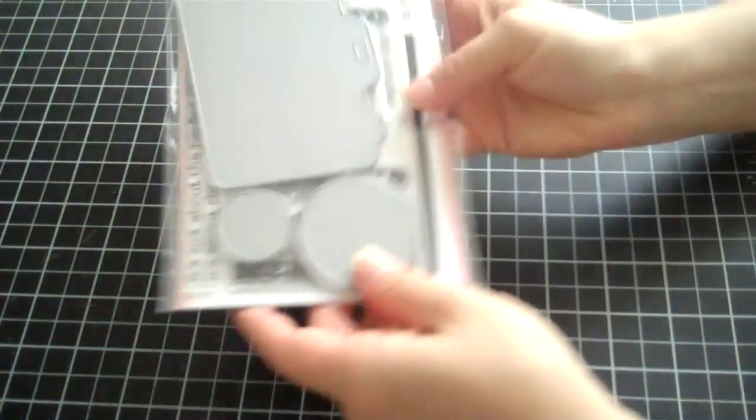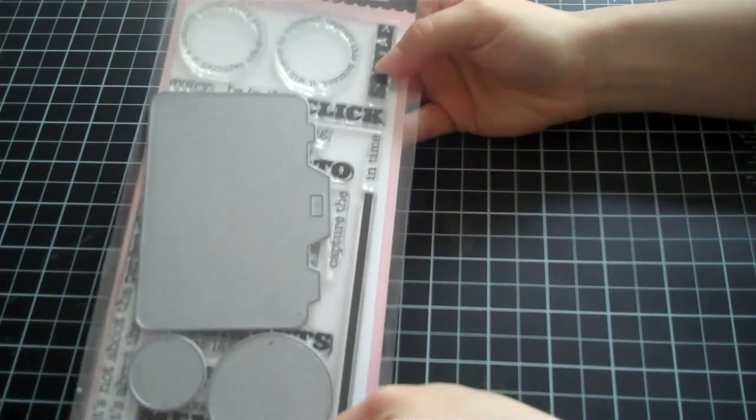I'm super excited because MFT dies had a new release and as soon as I saw what they were releasing as a die, I called Sherry up and I'm like, I'm waiting until 10 o'clock for the release, I have to get this. And it's this die right here.